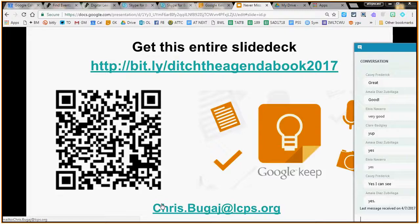I also like to use a URL shortener: bit.ly/ditchtheagendabook2017 — that's the URL for the slide deck. I'm giving you a chance to get your QR code scanner out or type that in. You could also just flip out your phone and take a picture of it, or take a screen capture right now and you'll have it. Of course, I'm recording this so you can go back and watch the video at any time.